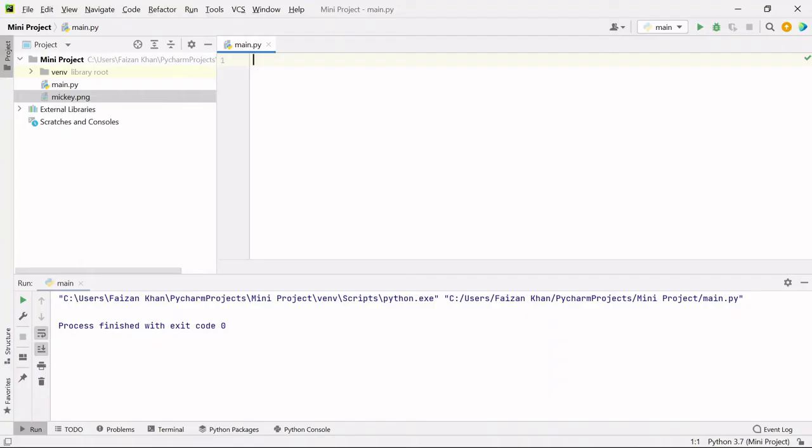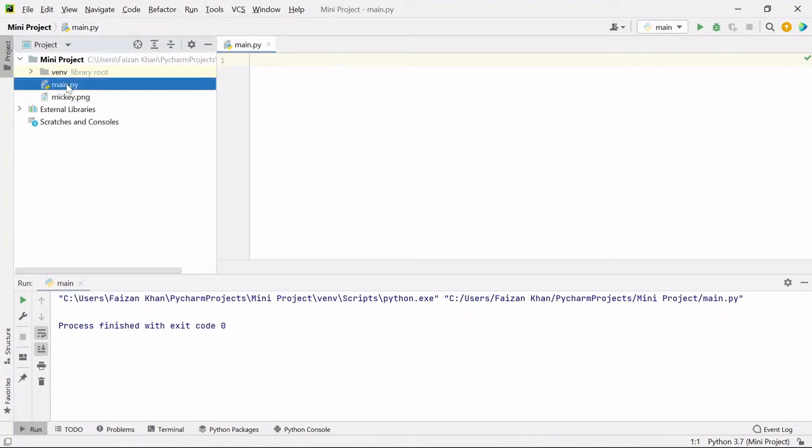So what is the requirement? Firstly, you should have Python and PyCharm installed on your system. If not PyCharm, then any other editor would be fine. And then you need to create a Python file inside which you will be writing your code.